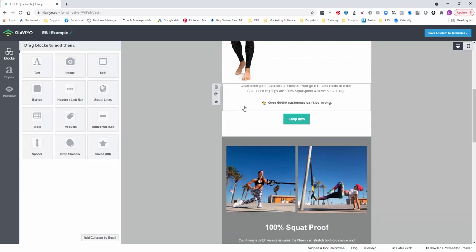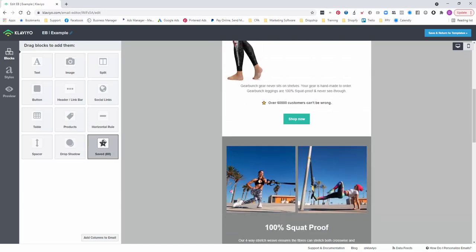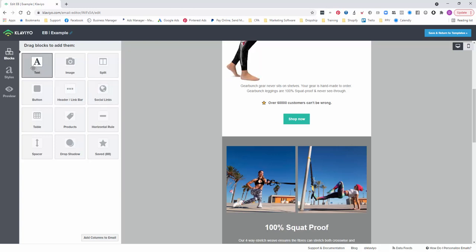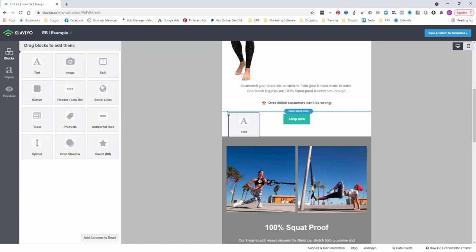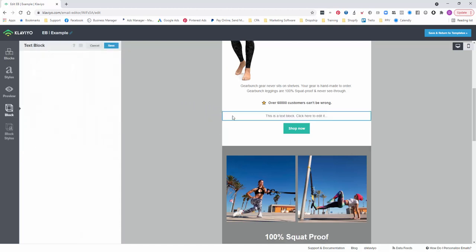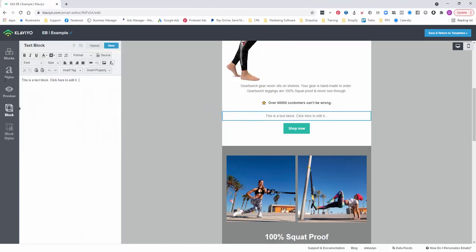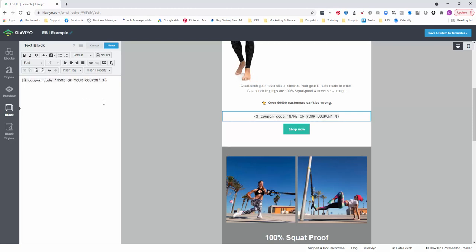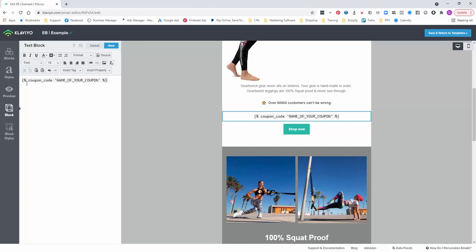Alright, so what we're going to do, let's just say for argument's sake that this is going to be a discount for this email. We'll just grab a text field, drag it in. Now in here I'll put this code shortcode below, but this is the place dynamic placeholder variable.